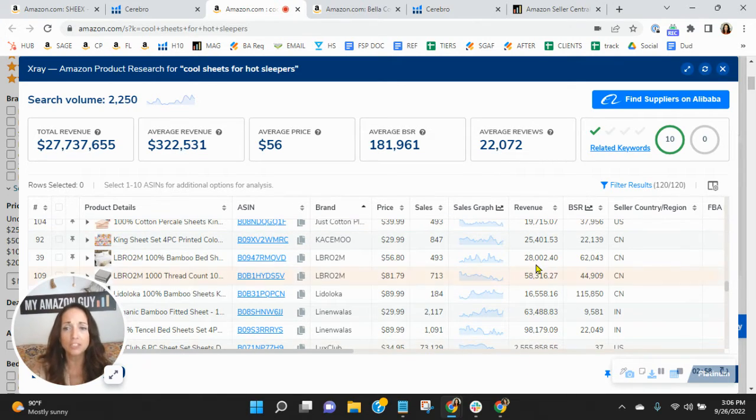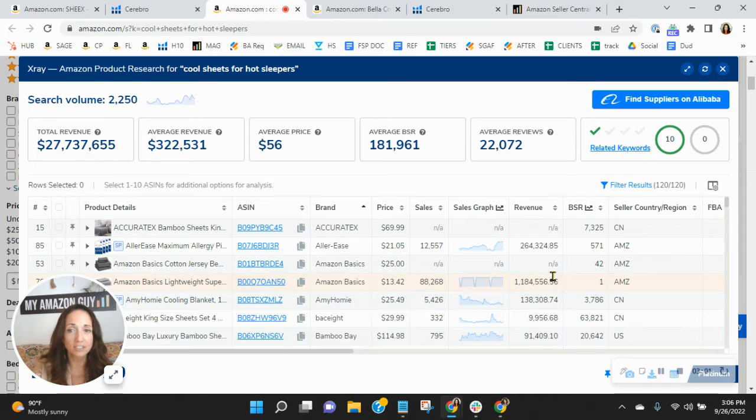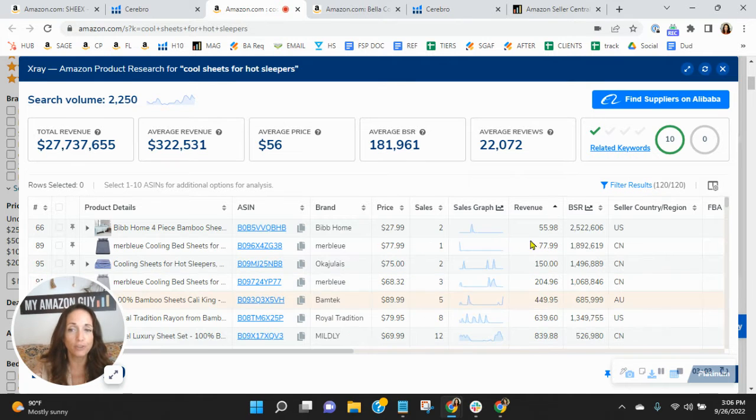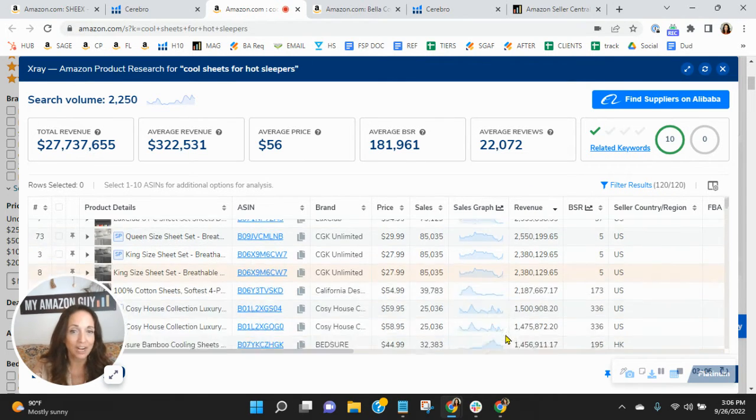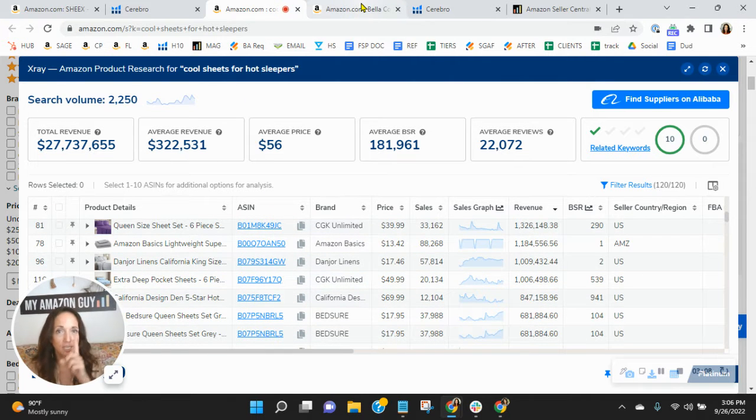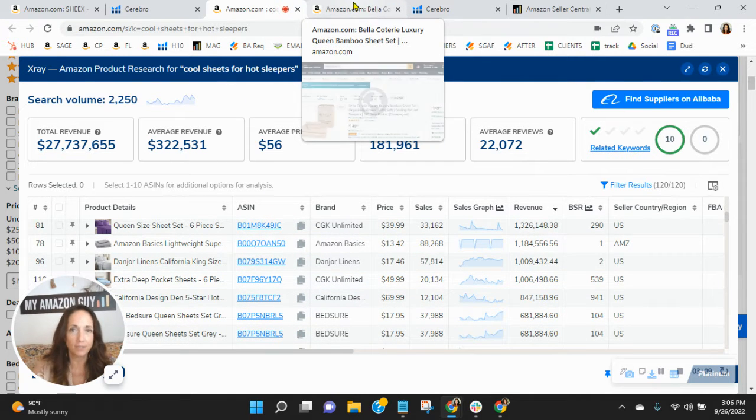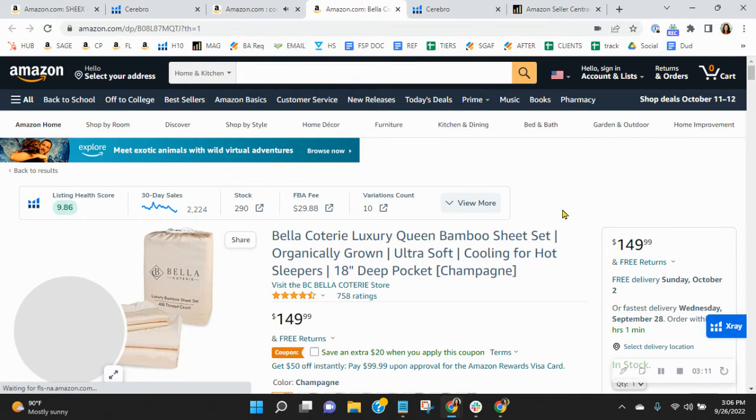It should be much, much better, especially when there are sellers that are getting seven figures each month from one ASIN, right? So something to think about there. Your keywords definitely need updating.